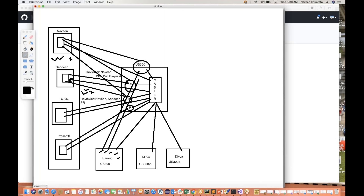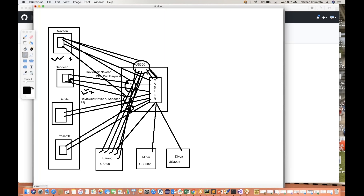Same thing for second, third, fourth, and fifth tasks — the pull request gets updated, given to Naveen, and merged. When Naveen reviews everything, the entire US-3001 will be merged to master branch. It means the story is done, the feature is done, it will be merged to master. Saran's work is done. He divided his task into five different parts, every day raising a PR, PR approved by Naveen, and every small thing gets merged to master branch.